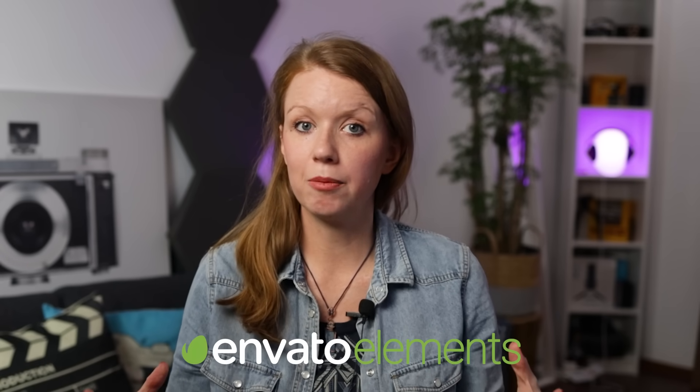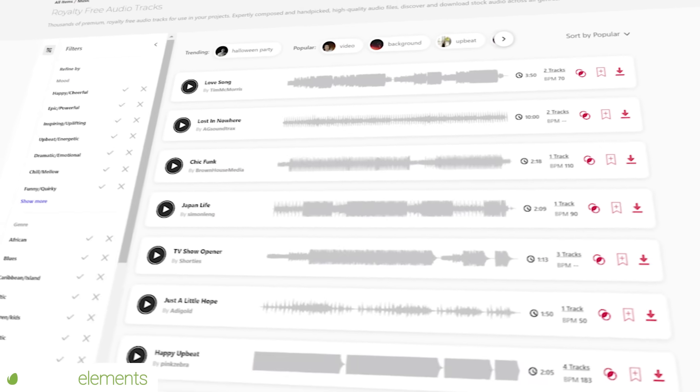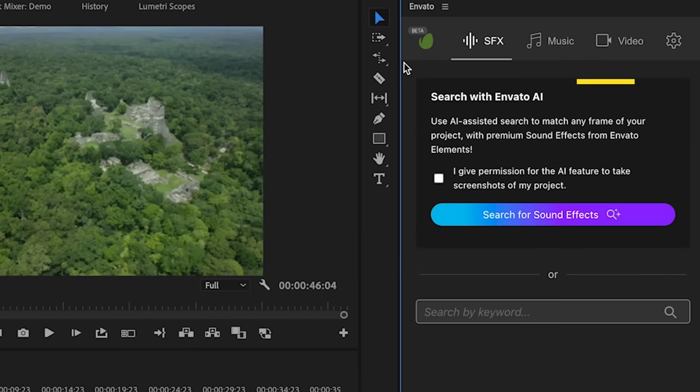Envato Elements is the creative marketplace that me and my video editing team prefer to use when looking for stock footage, sound effects, music, and templates for our video projects. One thing I've been asking Envato for a long time is a plugin inside of Premiere Pro so we can search directly without going to the web browser. And that's exactly what they did — plus they added an AI search that can find assets based on your existing footage in your timeline.